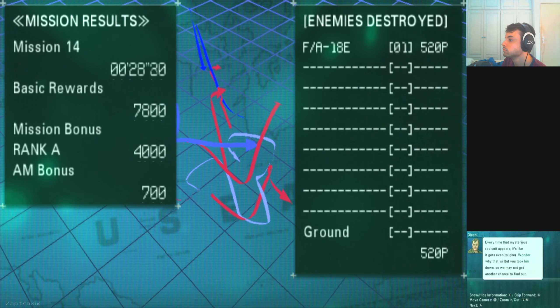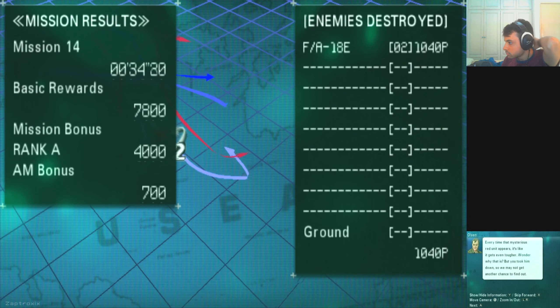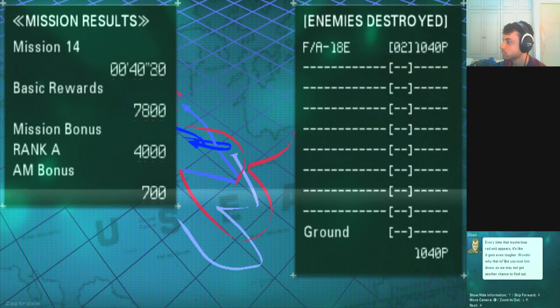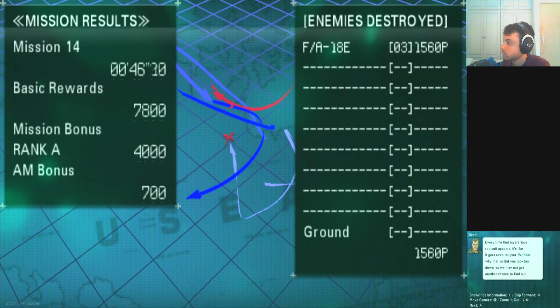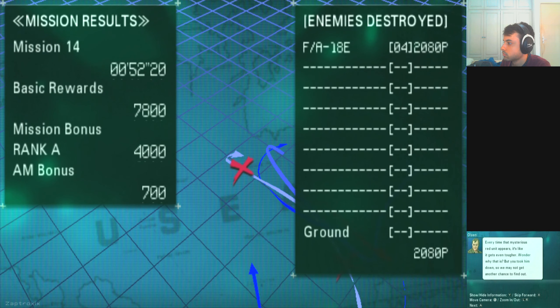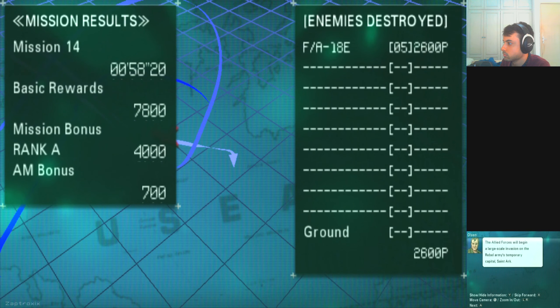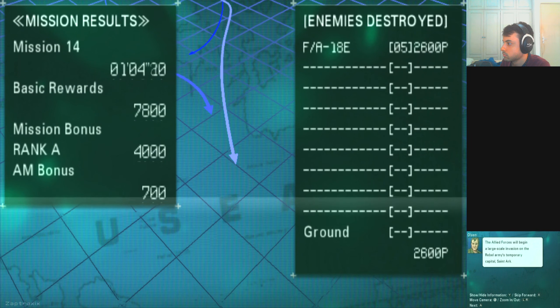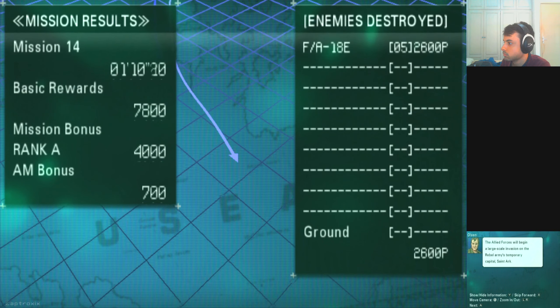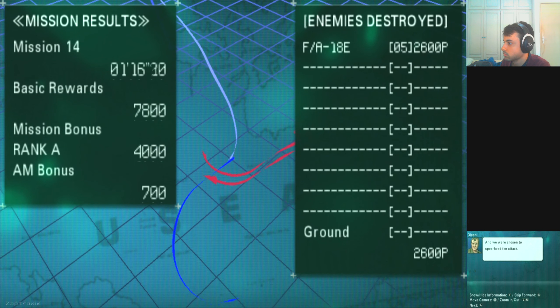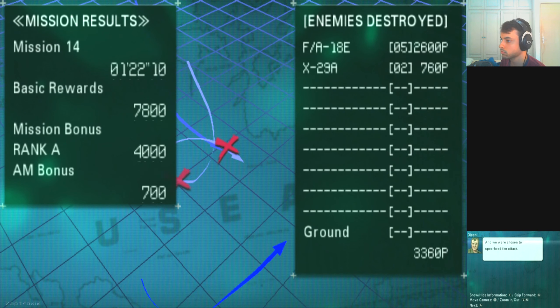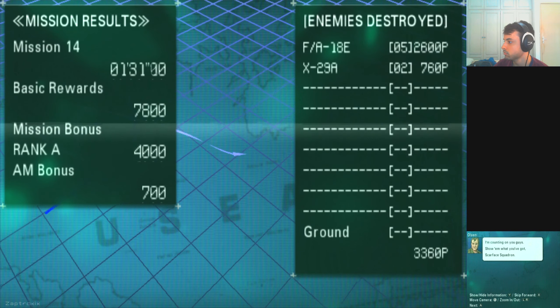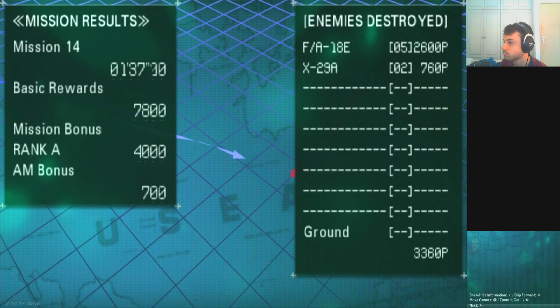Every time that mysterious red unit appears, it's like it gets even tougher! Wonder why that is? But you took him down! So we may not get another chance to find out! The Allied Forces will begin a large-scale invasion on the Rebel Army's temporary capital, Saint Arc! And we were chosen to spearhead the attack! I'm counting on you guys! Show them what you got, Scarface Squadron!